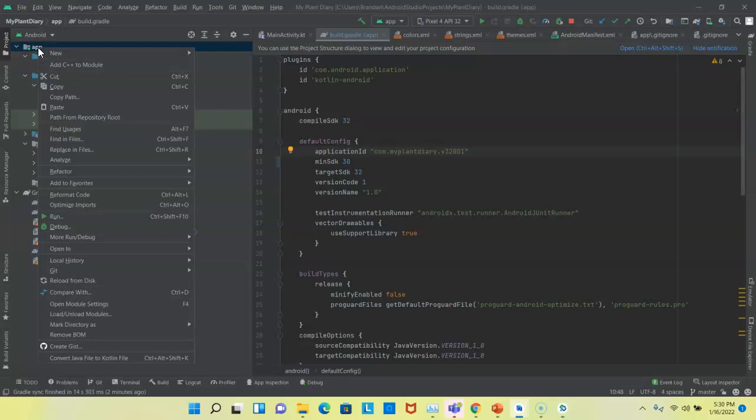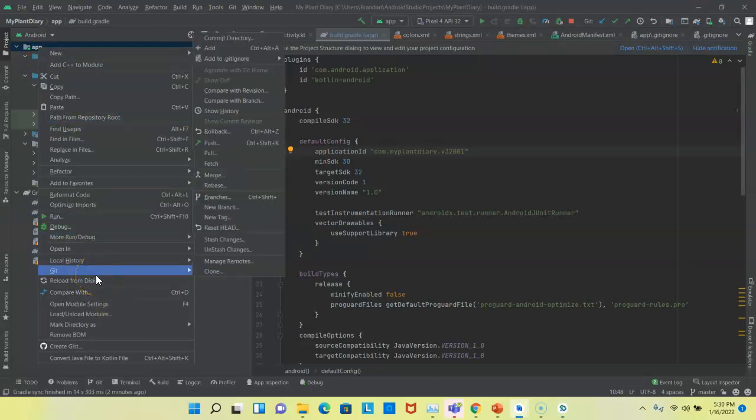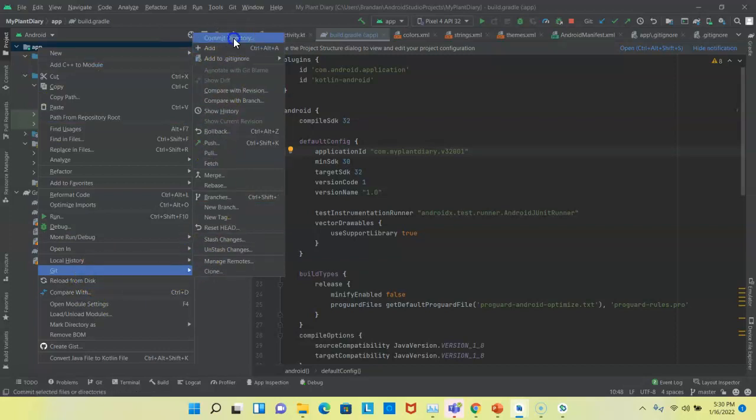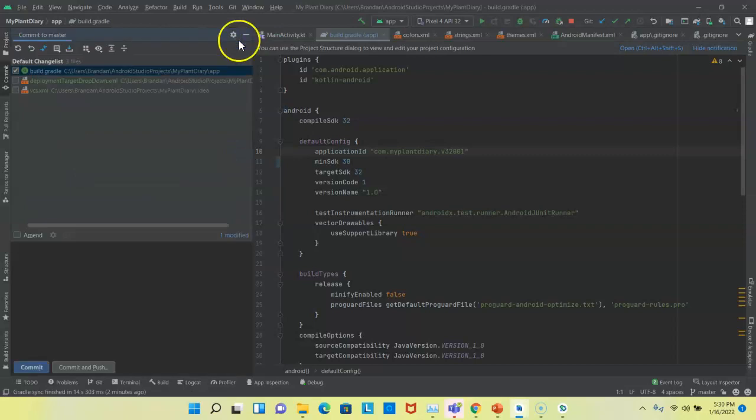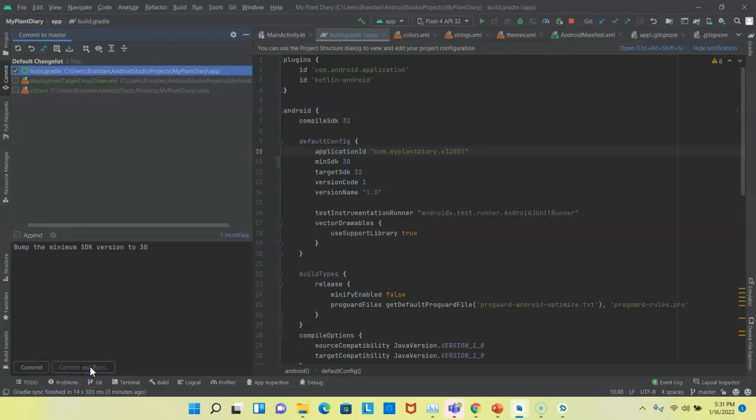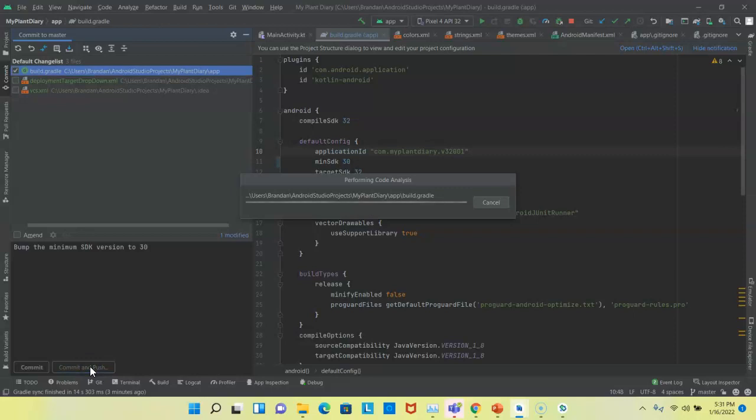To do so, I'm going to go to the top of the project or the module called app. Now, you see, I have a new option that didn't used to be there called git, and I'm going to choose commit directory. It will recognize any files that I have changed, and in this case, it says, okay, build.gradle. The others, we're not going to worry about. I'll go ahead and say bump the minimum SDK version to 30. And now you see, I have two options. One is commit, which is just going to store those changes locally on my computer. The other is commit and push, which is going to store them locally on my computer and also push them to GitHub. Let's go ahead and choose the commit and push option.